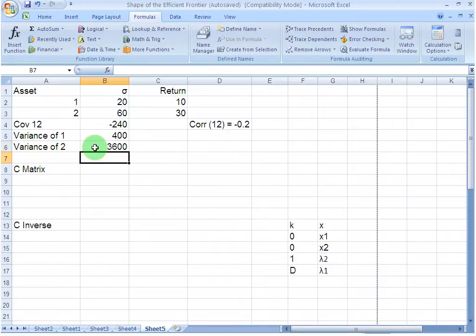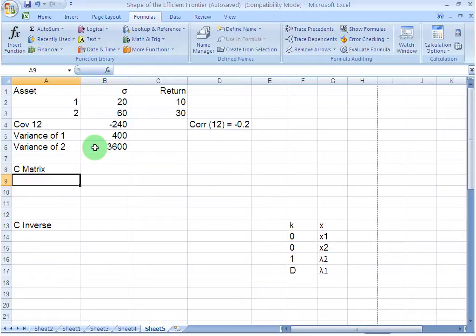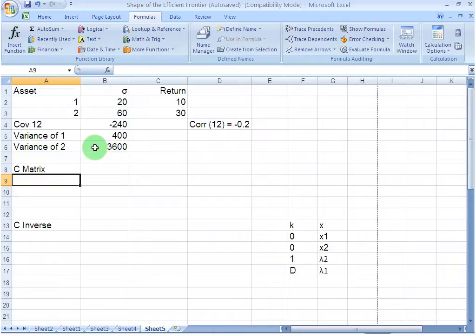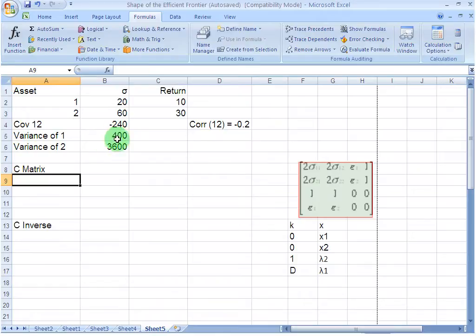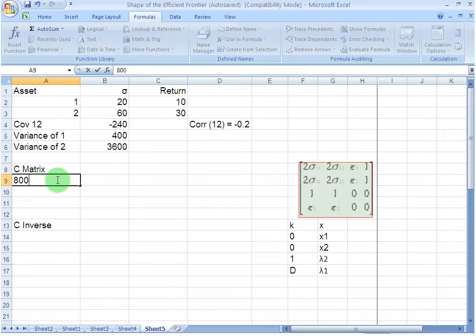Now, what I am going to do is write my coefficient matrix, which you might remember we had spelled out in the second screencast of this series. In the first cell of my matrix, I am going to write the value for twice the variance of 1. The variance of 1 is 400 and twice this value is 800. So I write 800 here.